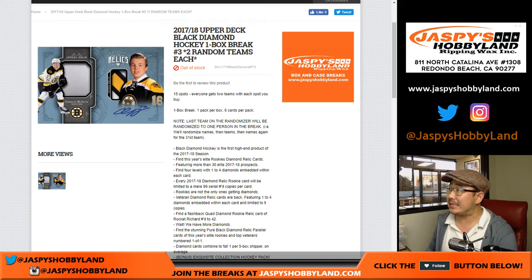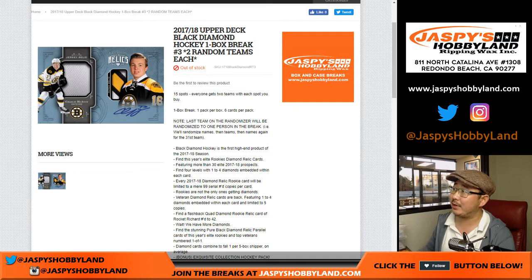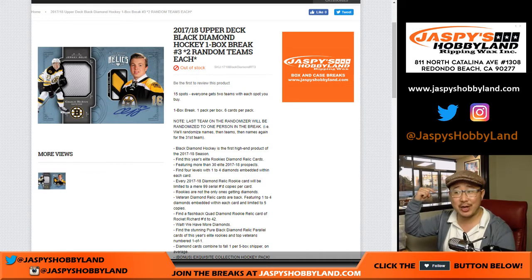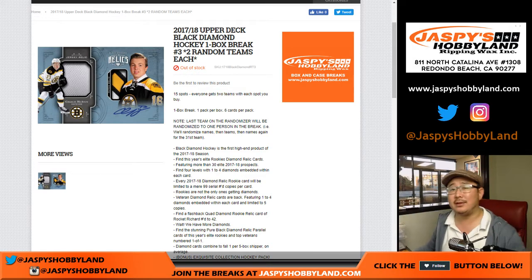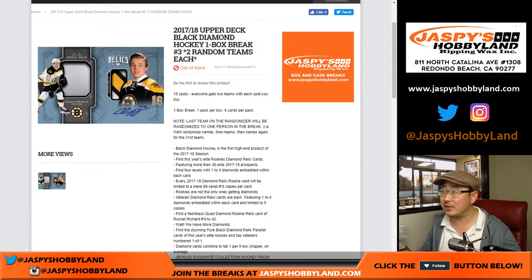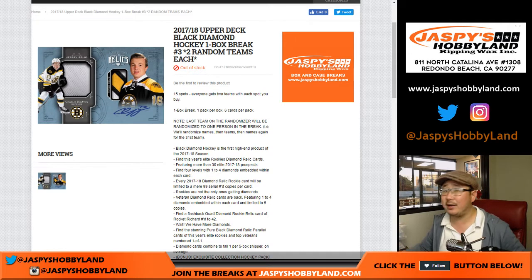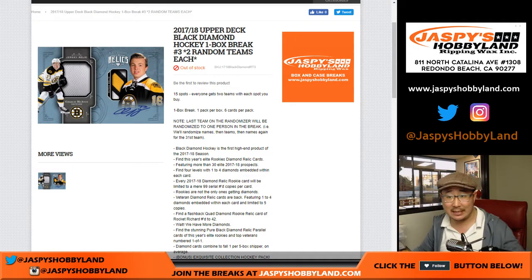Hey everyone, Joe for jaspyshobbyland.com. Doing a little bit of hockey, 17-18 Upper Deck Black Diamond Hockey. Brand new release came out yesterday. Our shipment was delayed, so we got it here today. It's a one box break number three from jaspyshobbyland.com.